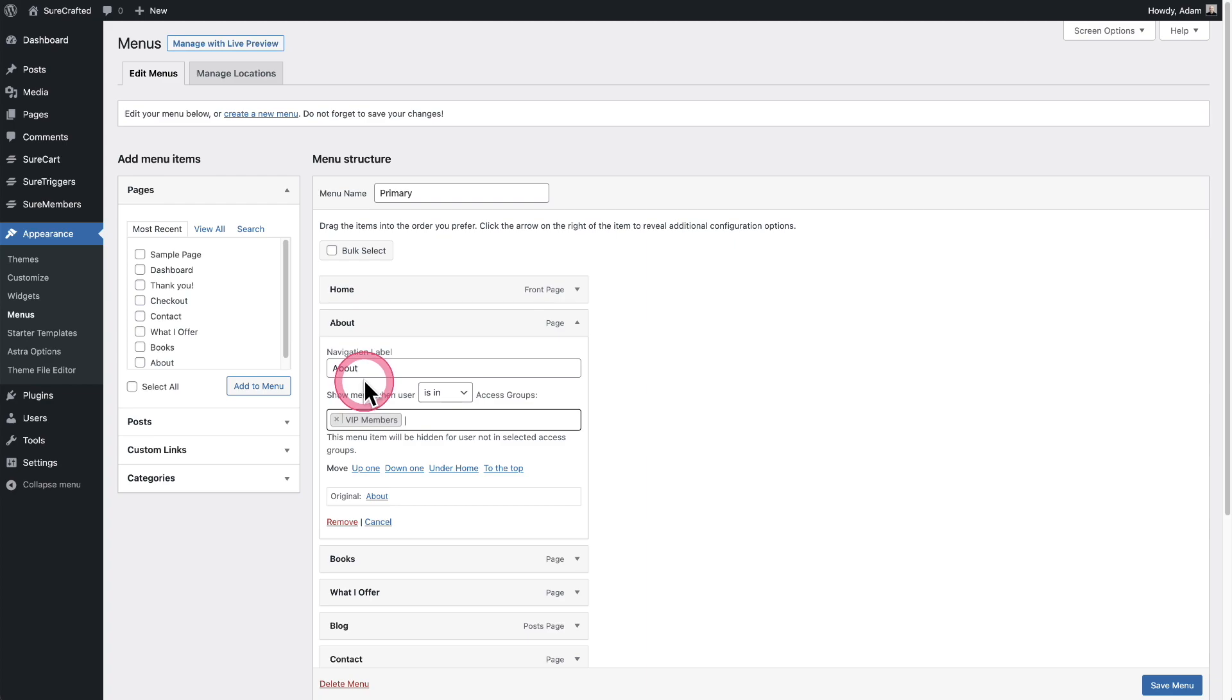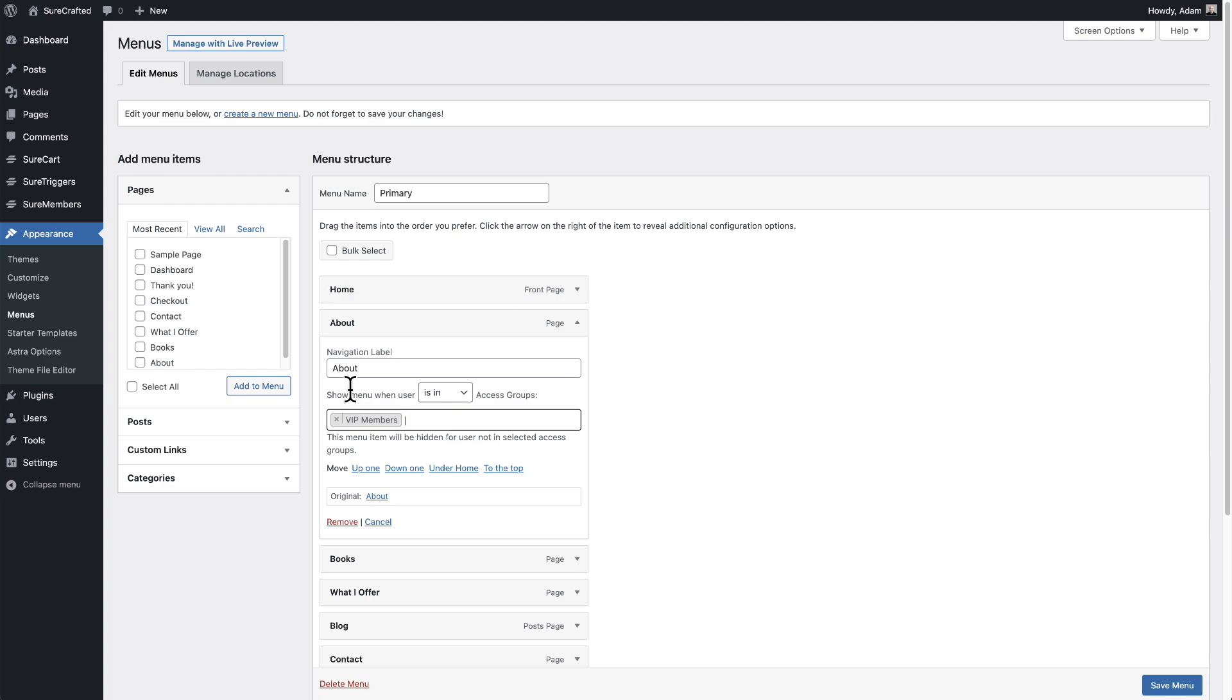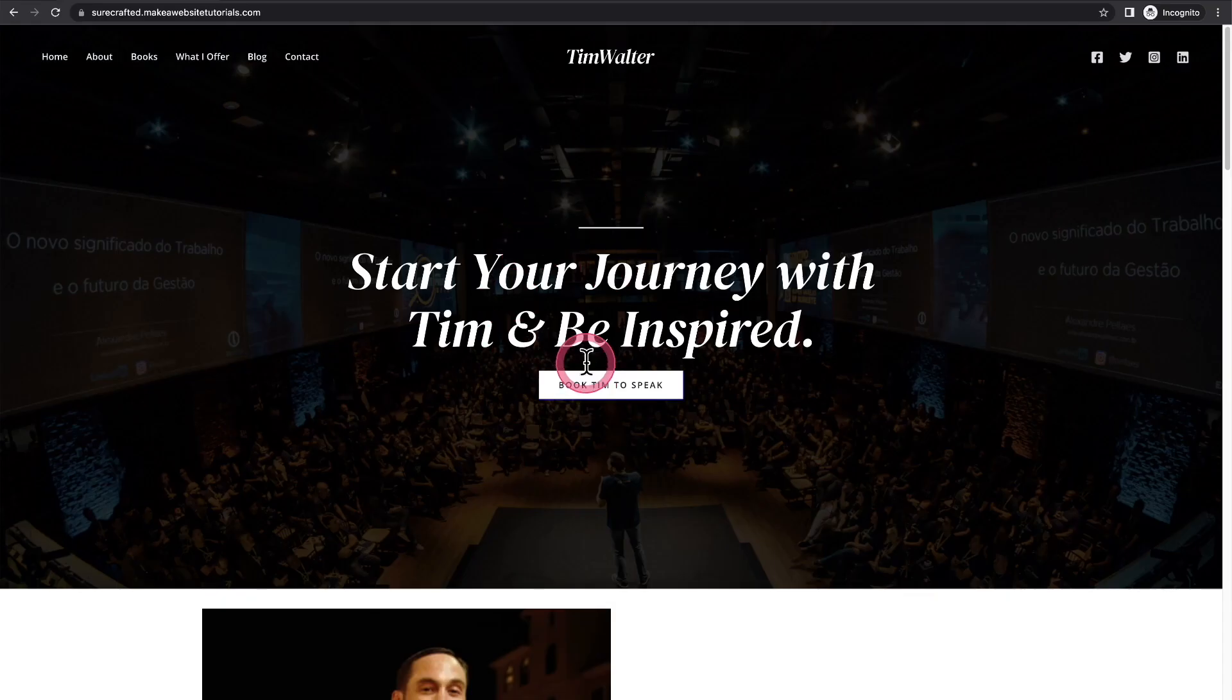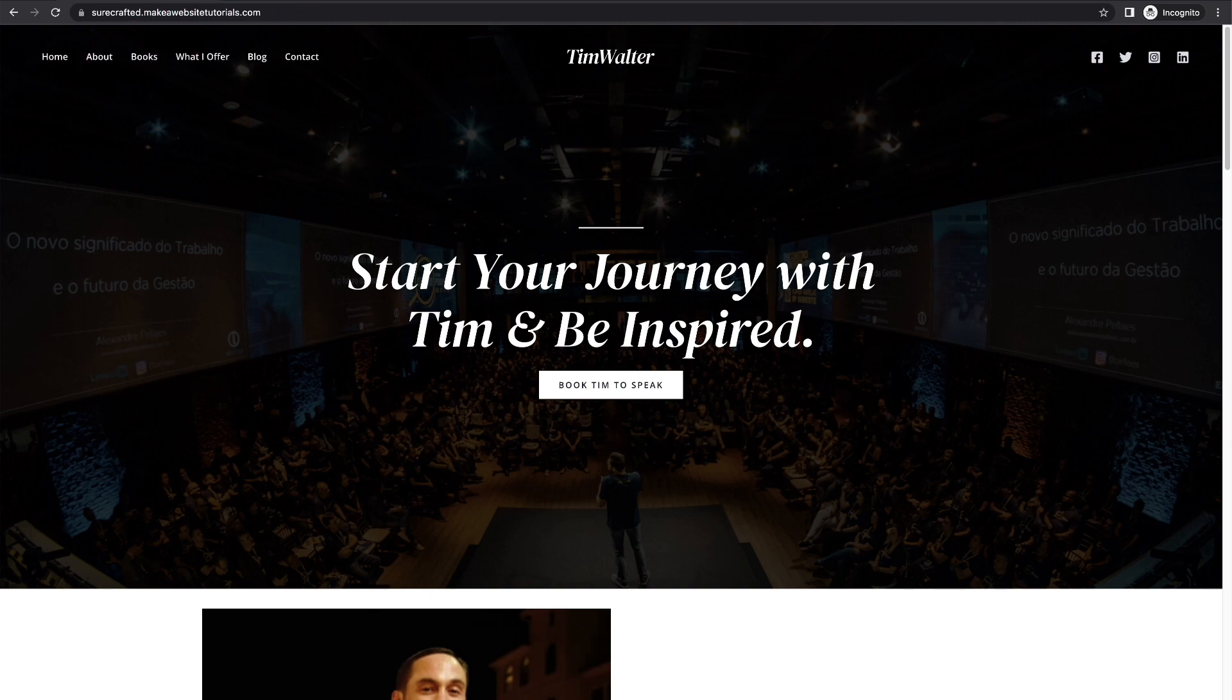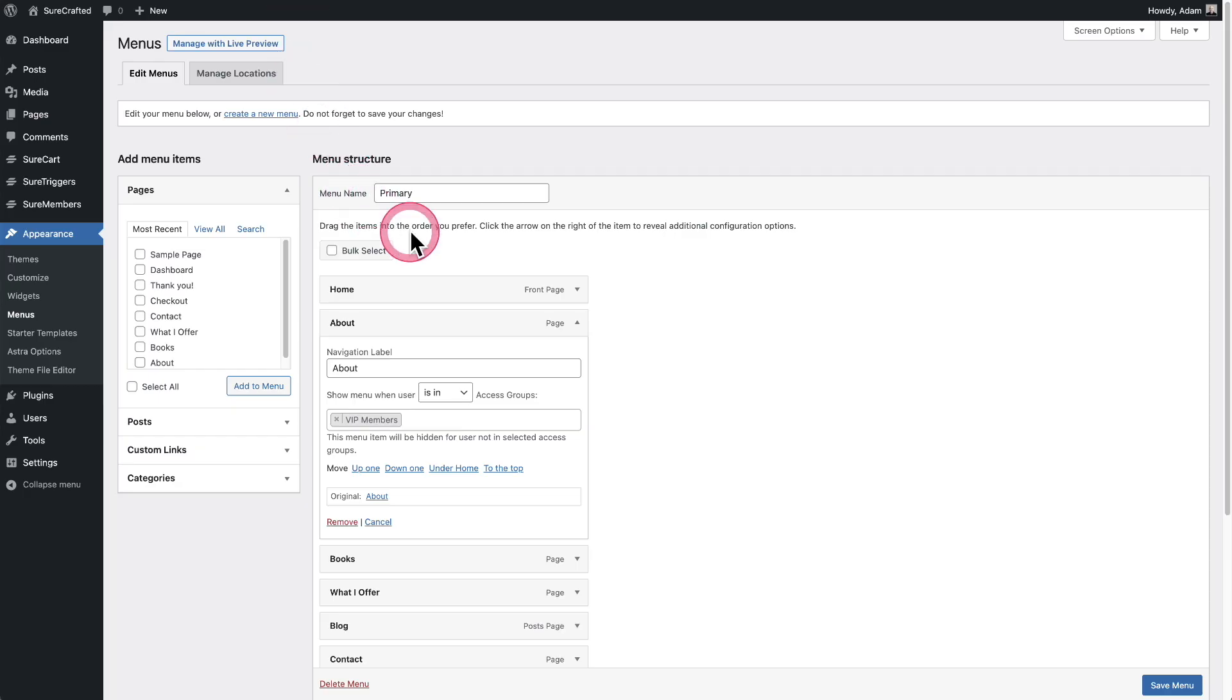So now, if anyone's logged in or not logged in, if they're not in this group, this VIP members, they're not going to see the about option right here. Matter of fact, let me show you what the front end of the site looks like right now. This is the front of the site and I'm in an incognito window. I'm not logged into the site. You can see the about menu item is right there. So let's go back and adjust this setting.